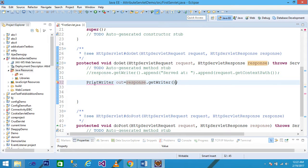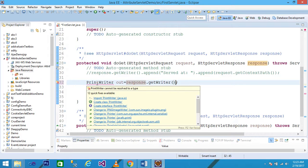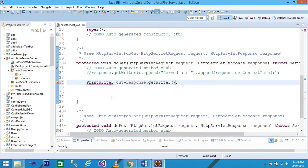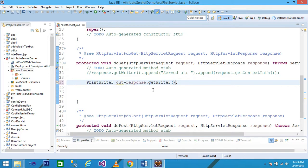There is an error - place your cursor and import the java.io package because the definition of the PrintWriter class is under java.io. The getWriter method returns the PrintWriter object. PrintWriter has the methods println and print that display information on the browser.